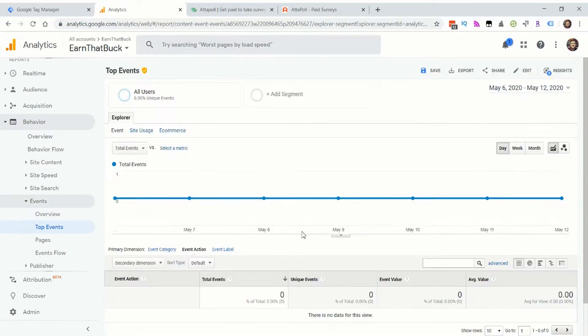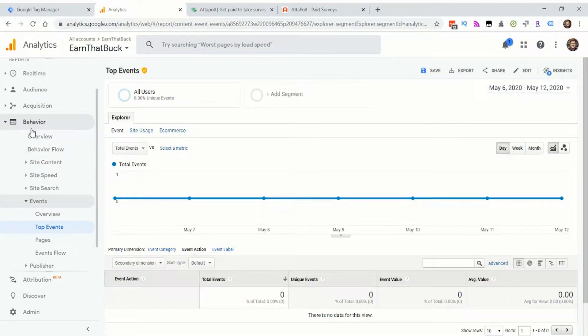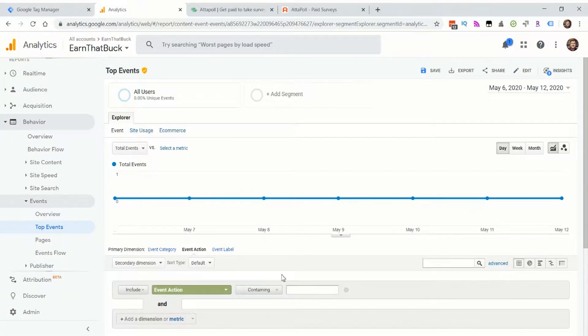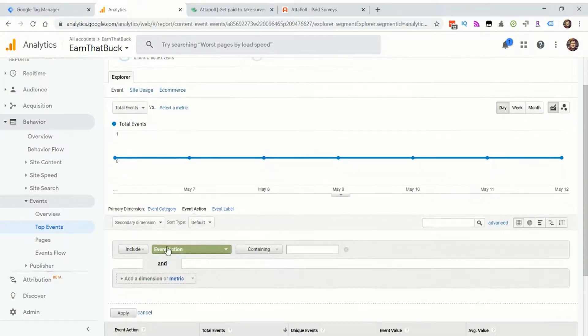So in order to create a report that filters out those internal clicks, I can go to behavior and then top events. And then I clicked on this event, event action dimension.